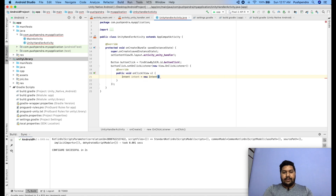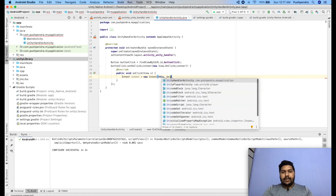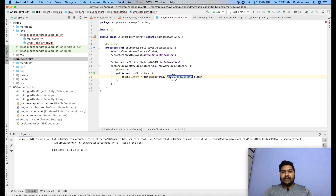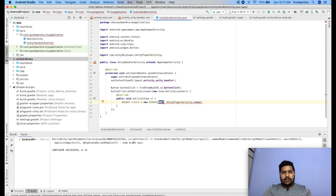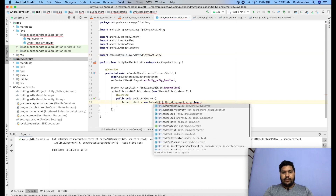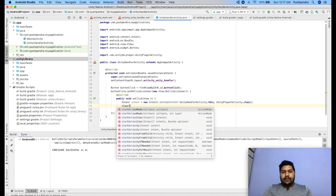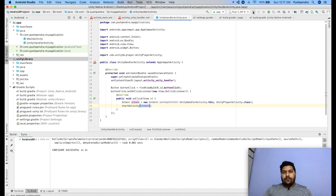Once you add the UnityPlayerActivity import, you'll see the Unity Player library coming from the com.unity3d.player package. This will be handled by the UnityHandlerActivity. After that, call startActivity passing the intent. Now we'll run the application and see the output.